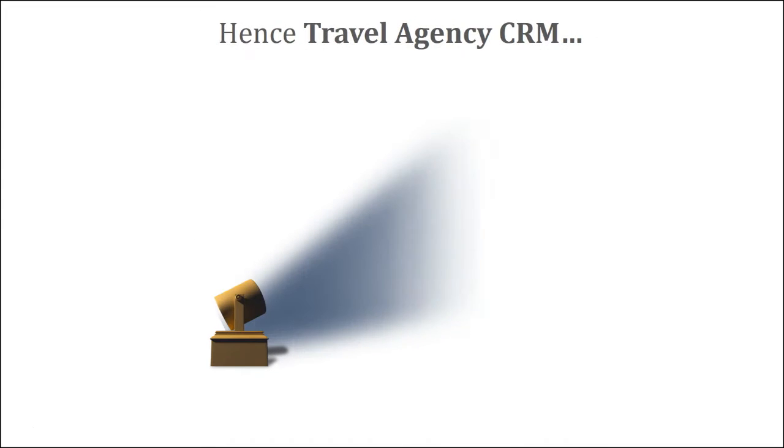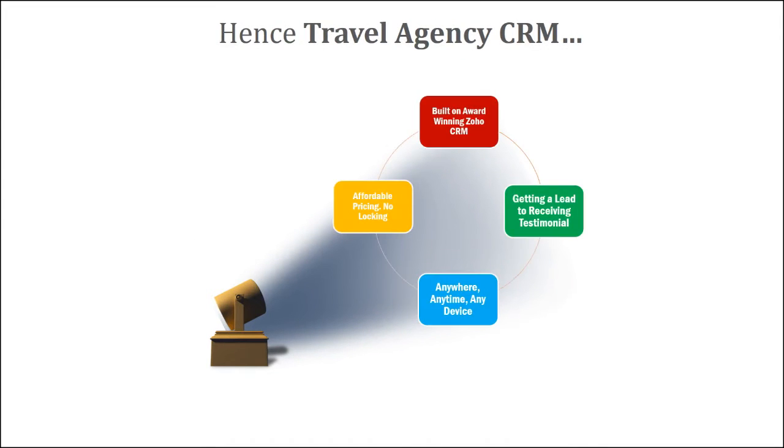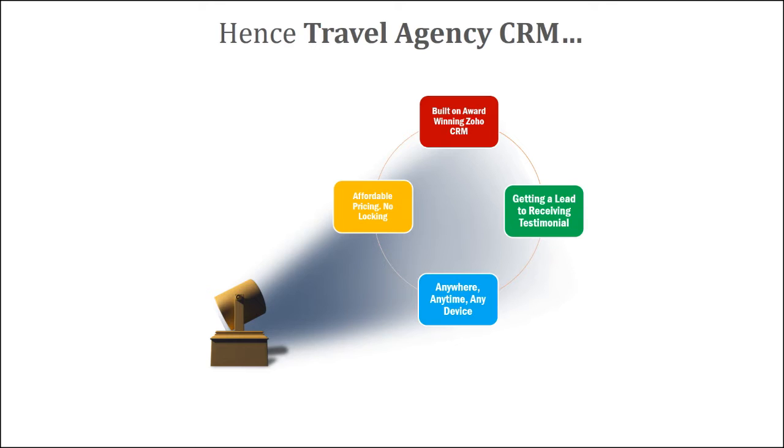With that backdrop, we created a travel agency CRM on award-winning Zoho CRM. It captures everything right from getting a lead to receiving a testimonial. You can access this application anywhere, anytime, and from any device. We kept the pricing super simple and affordable, and there is no locking period whatsoever.